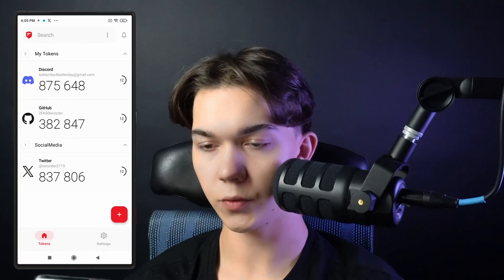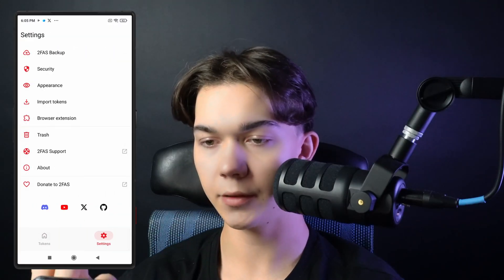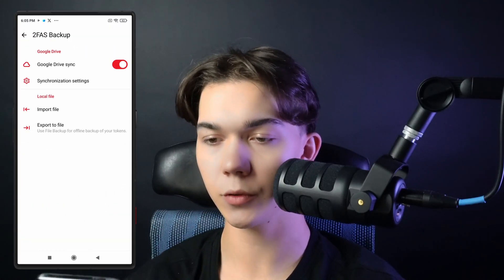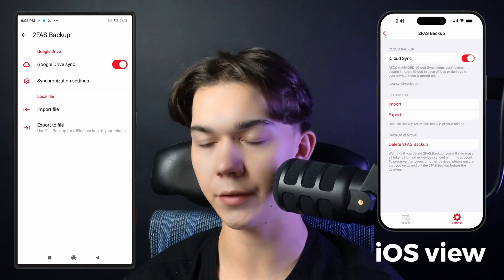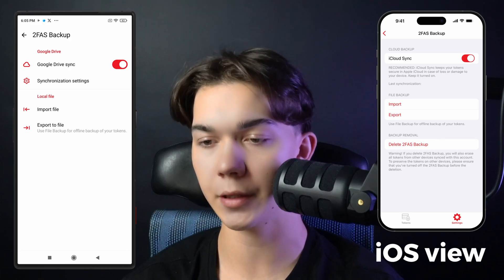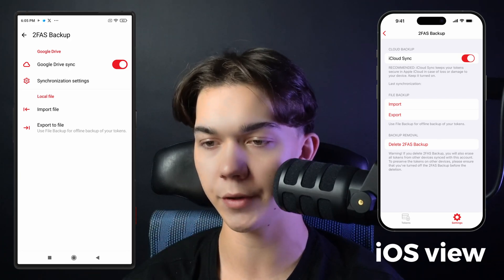But there is also another way to backup all your codes using only the 2FAS app. Go to settings and 2FAS backup. Here you can enable Google Drive synchronization or iCloud synchronization depending on the OS you are using. This option will save your codes in the cloud, and if you add more codes in the future it will automatically save them too.